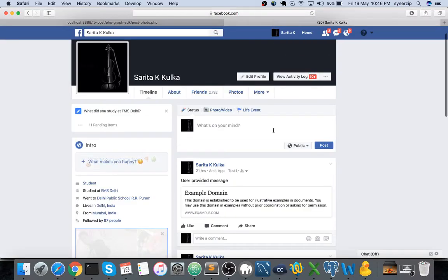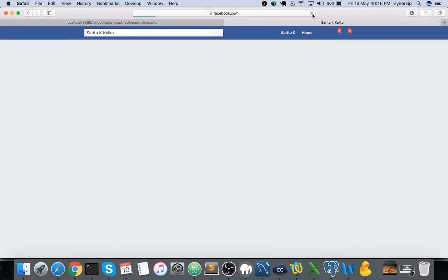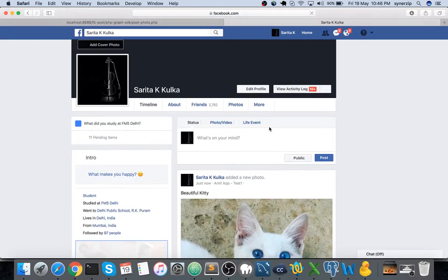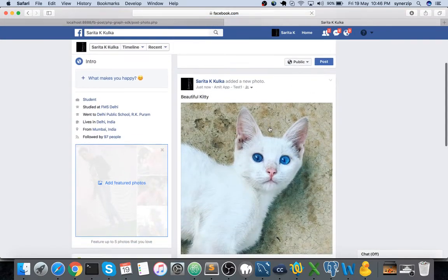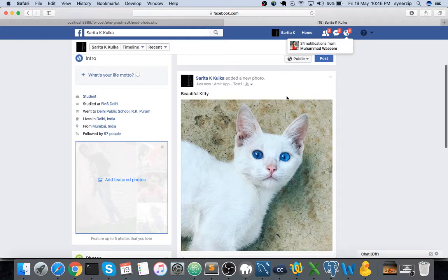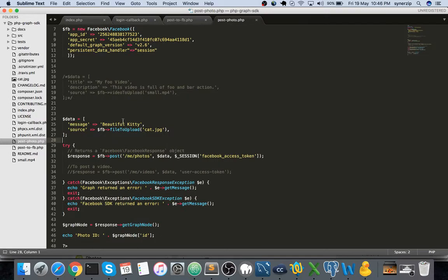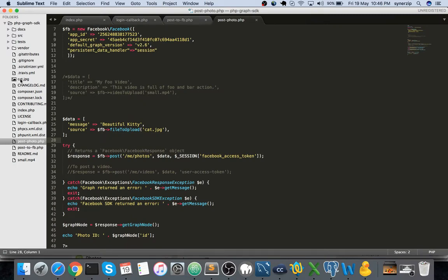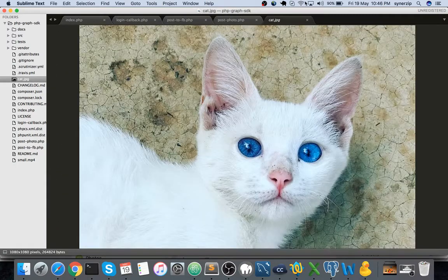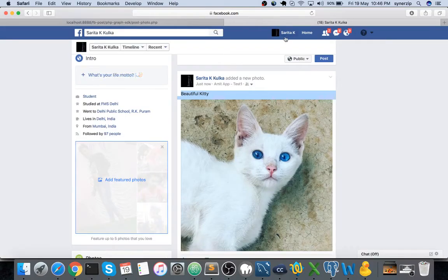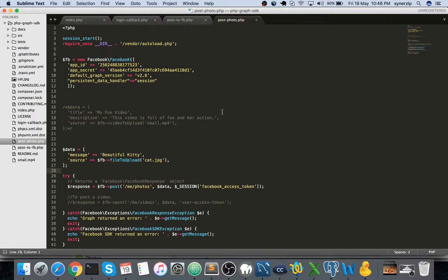If it gets successfully executed it should return the post ID - the photo ID. It did return the photo ID. Now let's refresh this page. There you go - you posted a photo and whatever message was entered over here in post photo.php, 'the beautiful kitty', that appears and the cat.jpg photo got posted to your timeline.